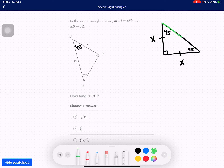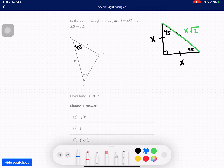The hypotenuse in these triangles is X times root 2. We proved this in class, so make sure you review your class notes and recording. This problem is kind of nice because they're using the same variable X in the correct spot — one of the legs is labeled as X.